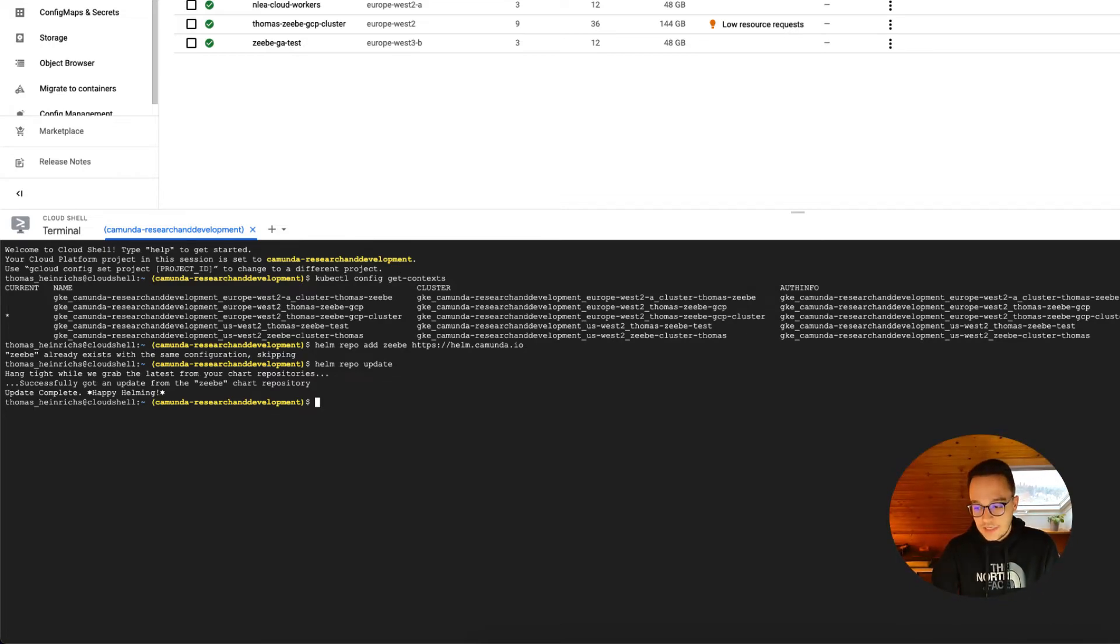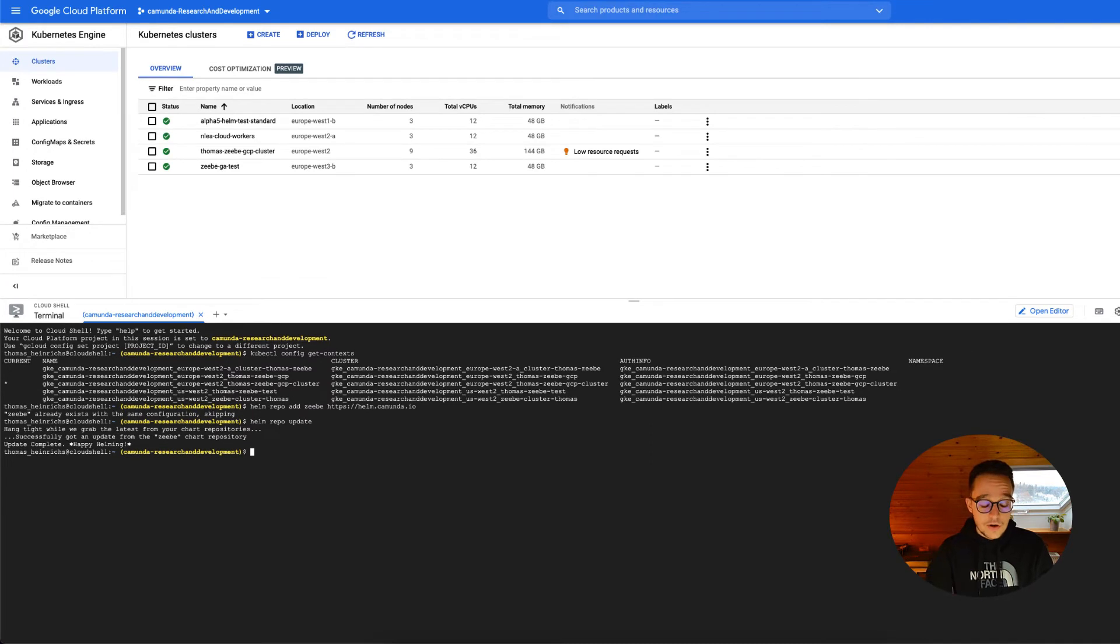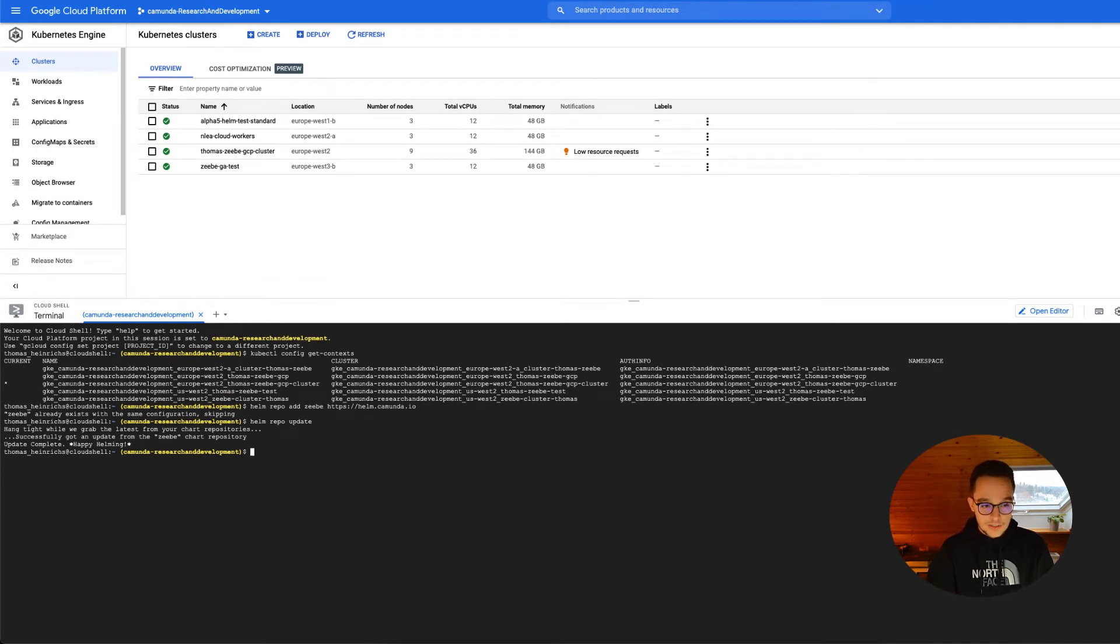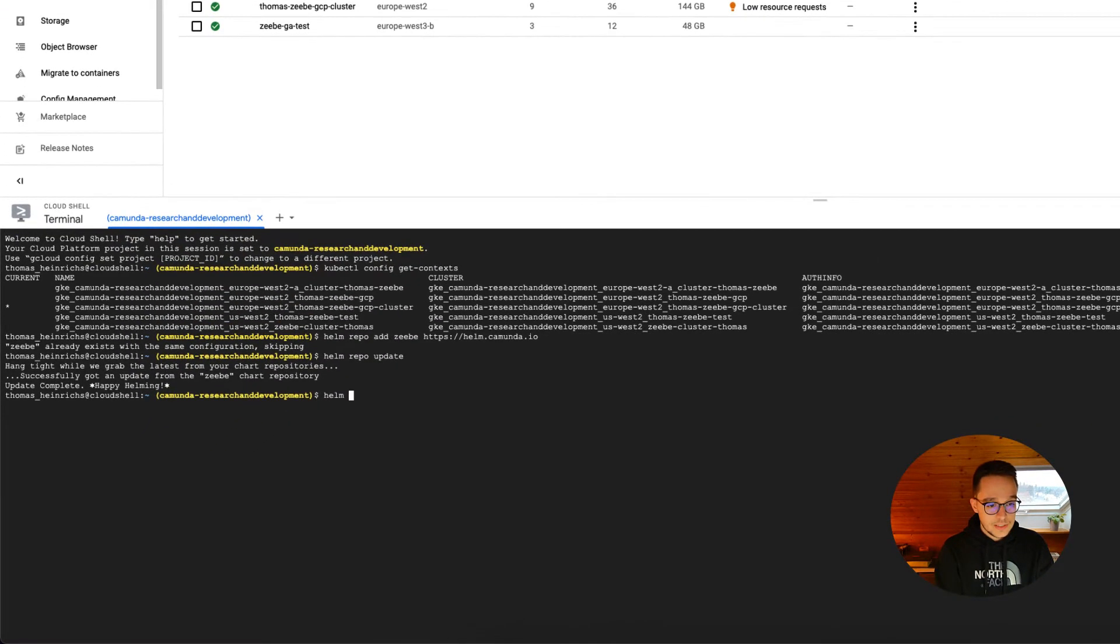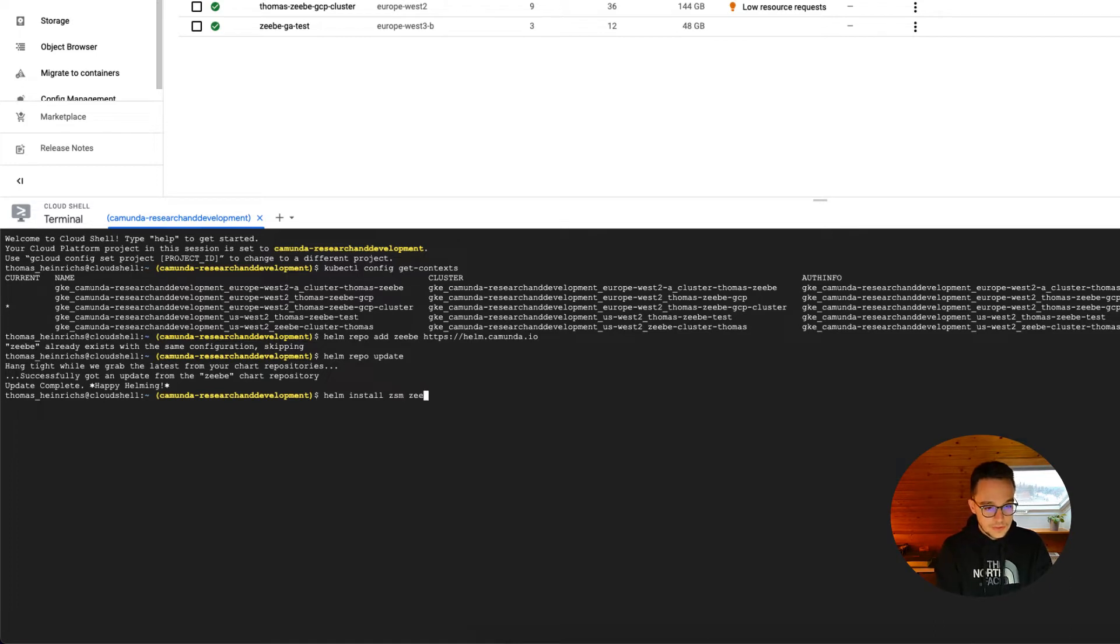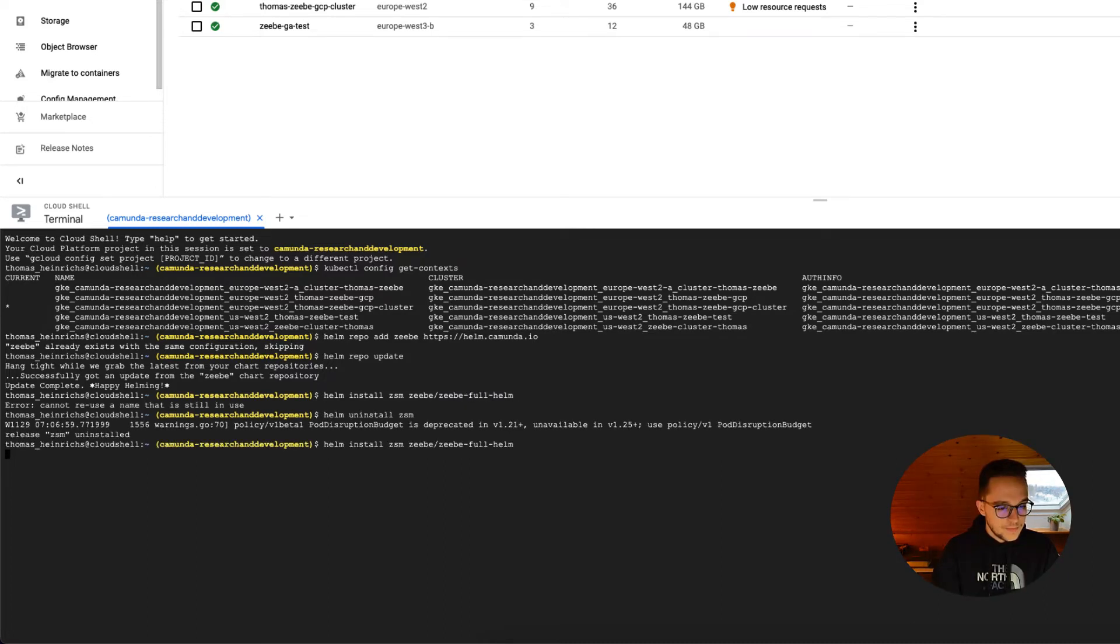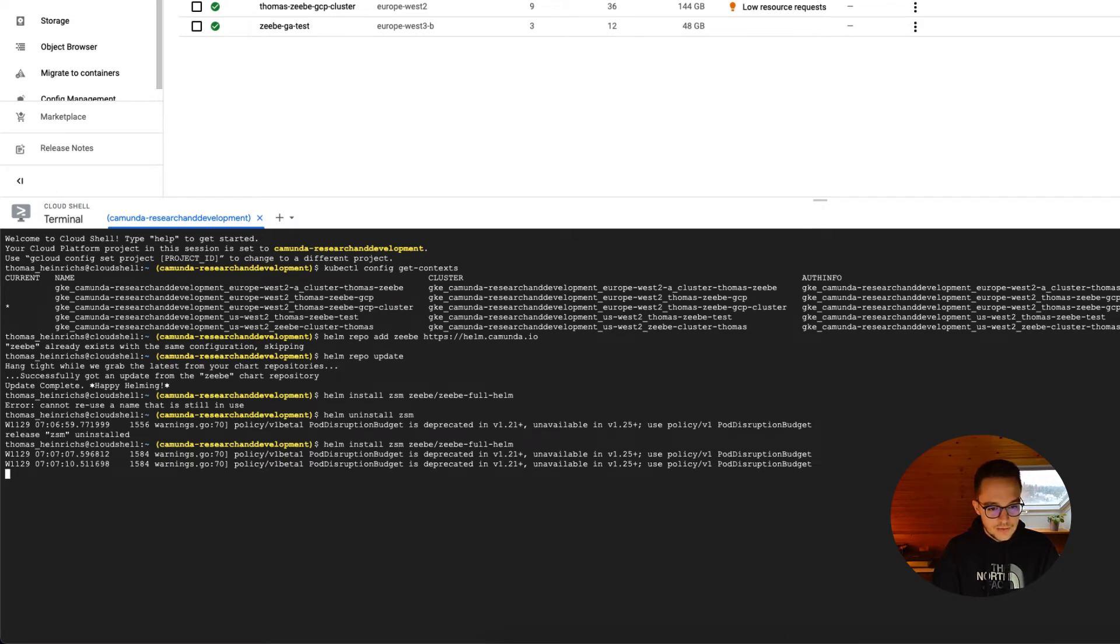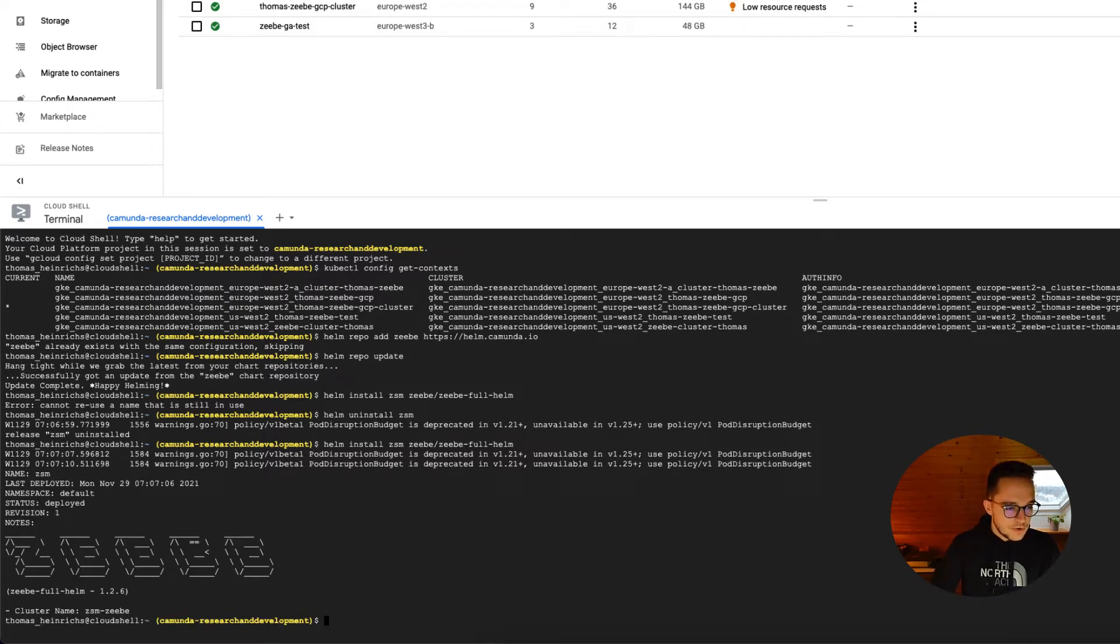After this has been done, we can now focus on the actual installation of our Zeebe full Helm chart. In order to install Zeebe, we can once again say helm install, let's say Zeebe self-managed Zeebe slash Zeebe minus full minus Helm. And as you can see now, it's running properly. This went fast. You can see Zeebe full Helm is installed.